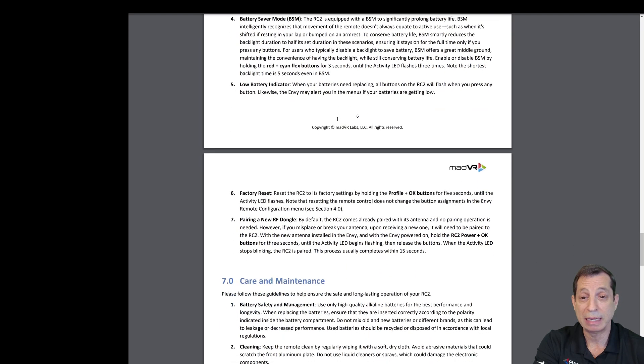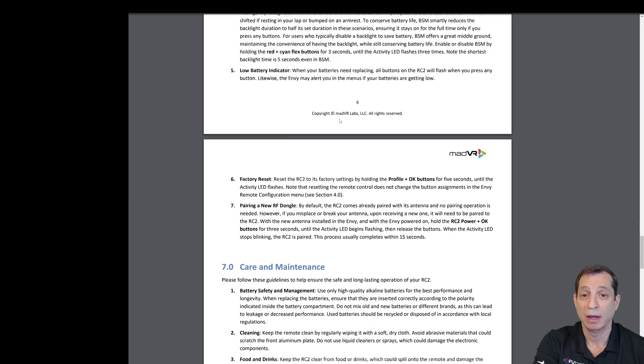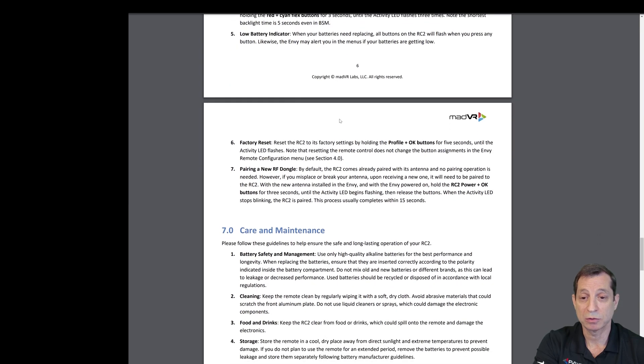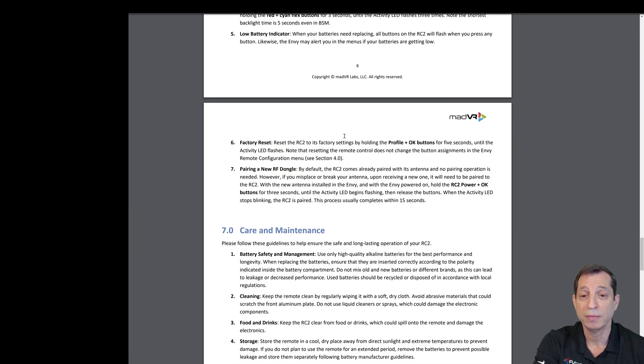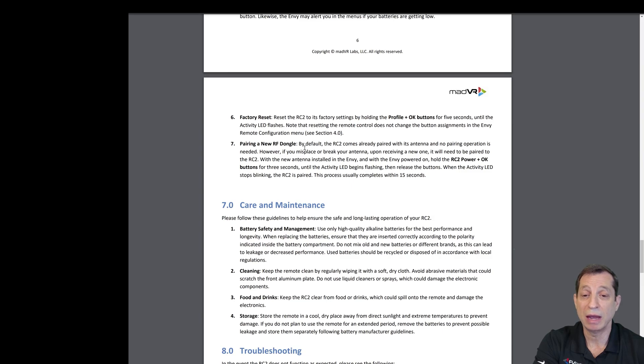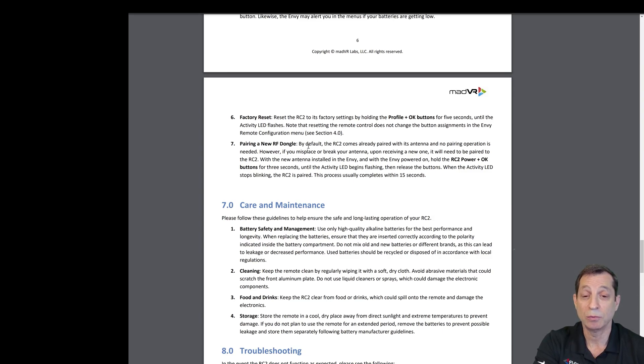Low battery indication will come up on the screen when that happens. There are ways to factory reset the remote control in the event that you ever need to replace an RF dongle. There are instructions in here on how to repair that with the Envy remote.